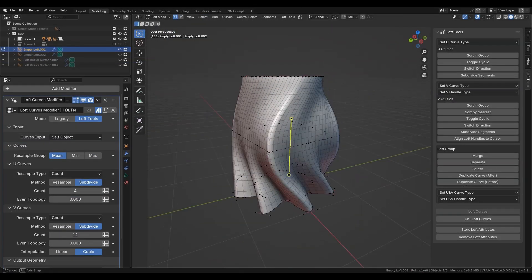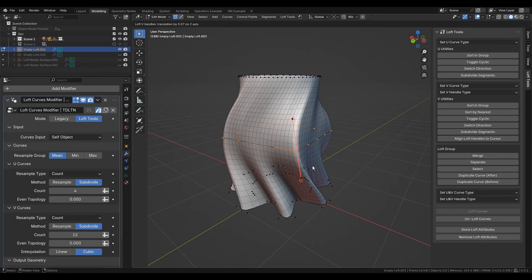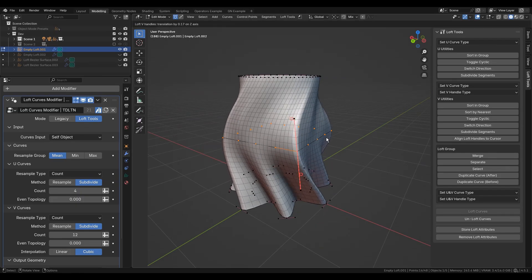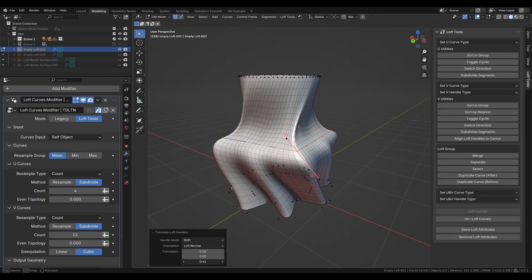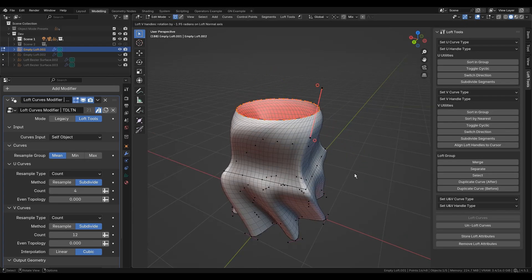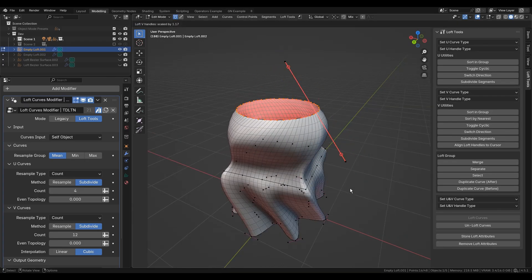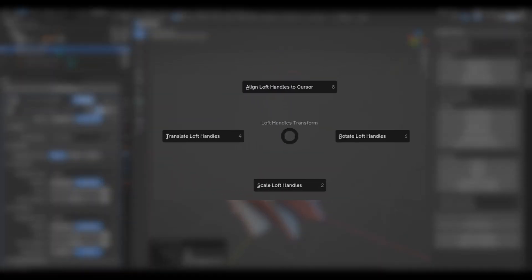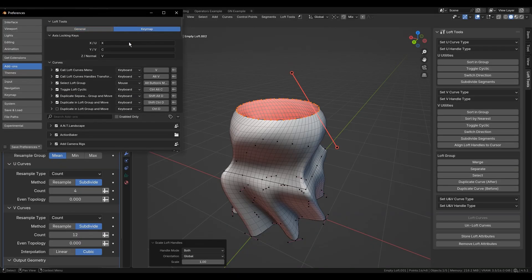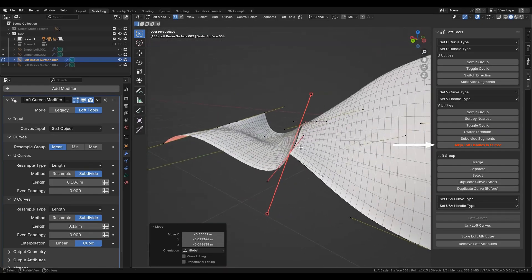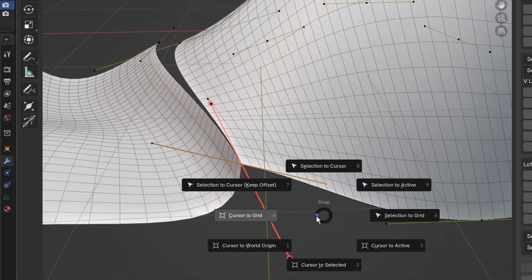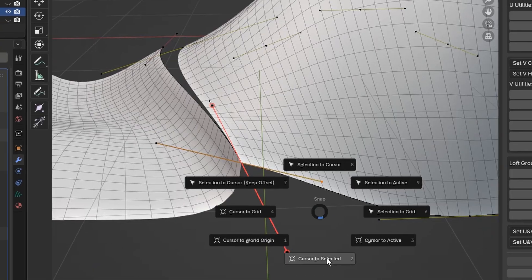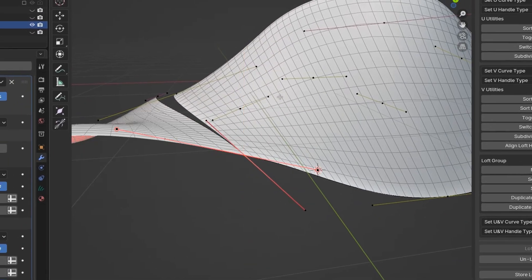For more precise moving, there are Bezier handles transform operators. The operators translate, rotate, and scale are available in a separate pie menu which has a different shortcut. Align loft handles to cursor operator can help position the handles in some special cases, like when joining separate surfaces.